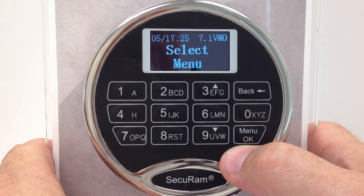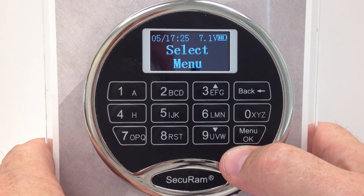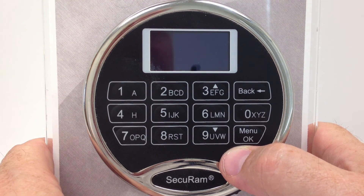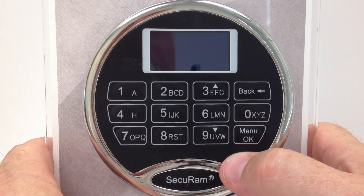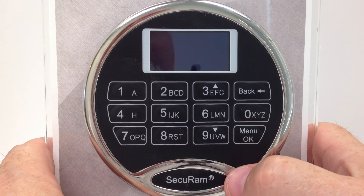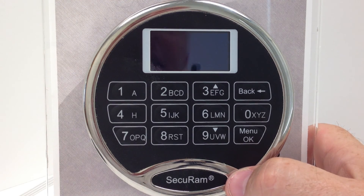We have now set the system to roll itself back or forward for Daylight Savings Time based on the criteria set within the system. That's how you set Daylight Savings Time in the ProLogic Audit Series — that's the L22, L66, or L68.